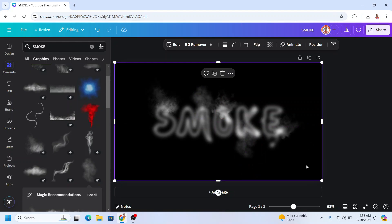All right, so now you have the smoke text effect. See you next video and have fun with Canva.